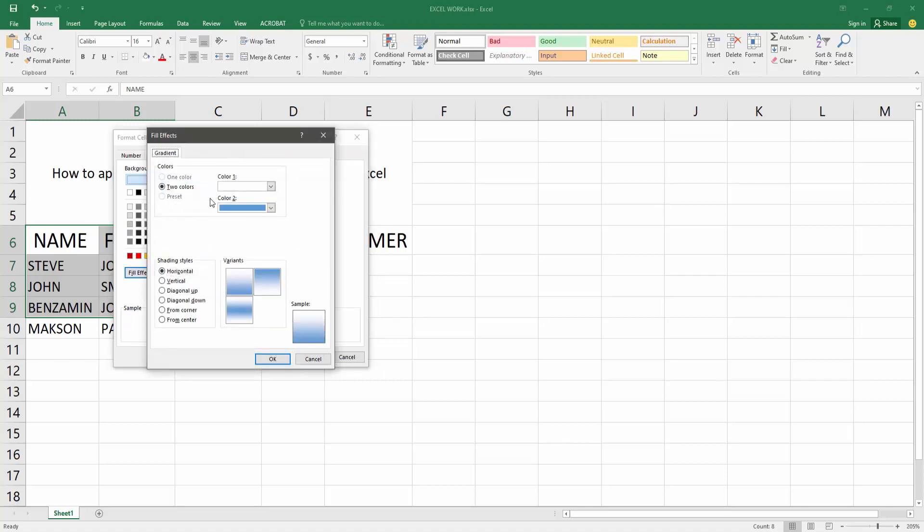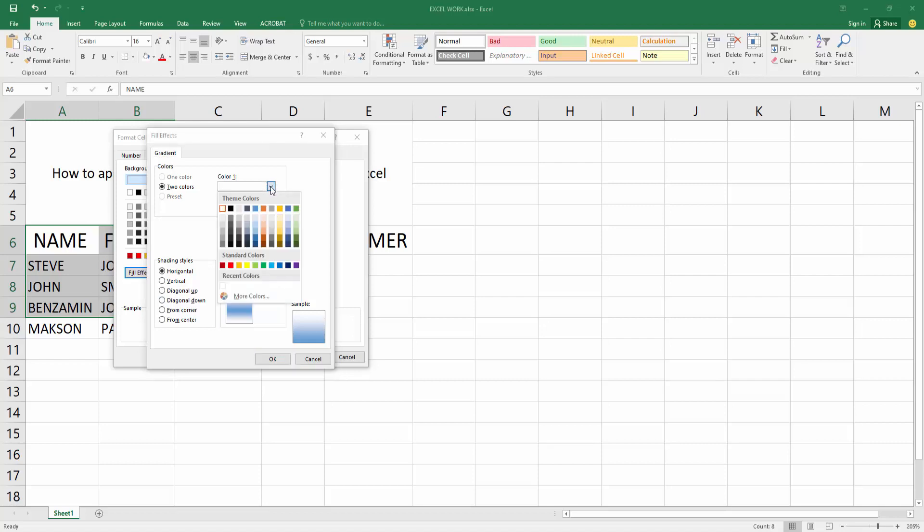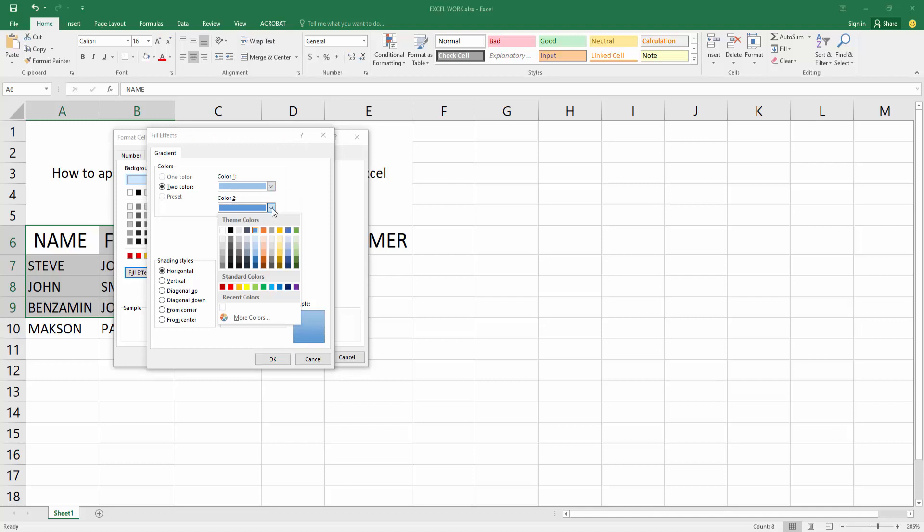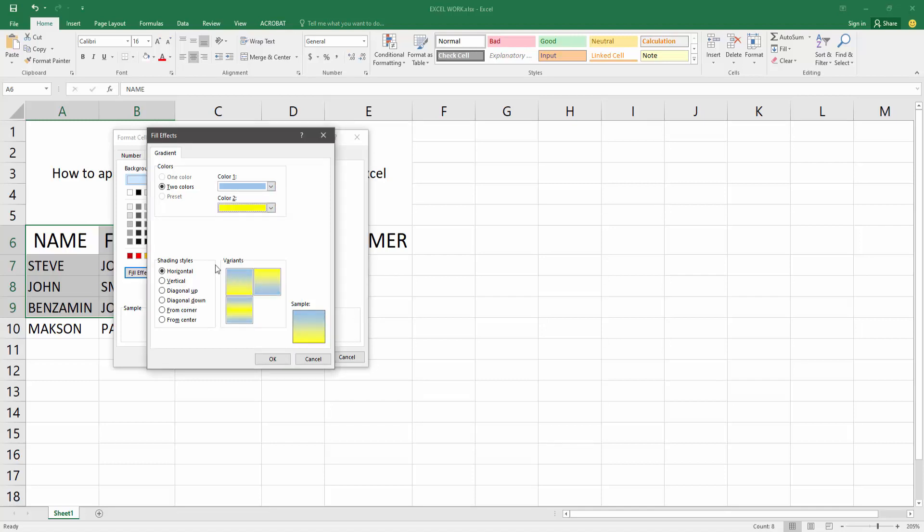Now you can see here the Gradient option. Gradient has color one and color two. Now I choose color one as blue and color two as yellow. Then you have shading style also. Now I choose vertical, then press OK.